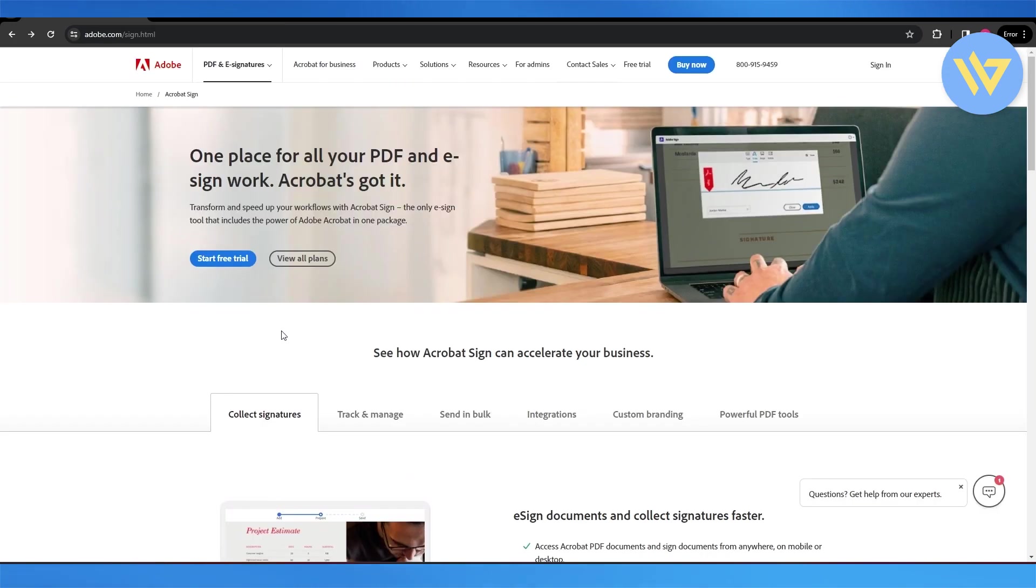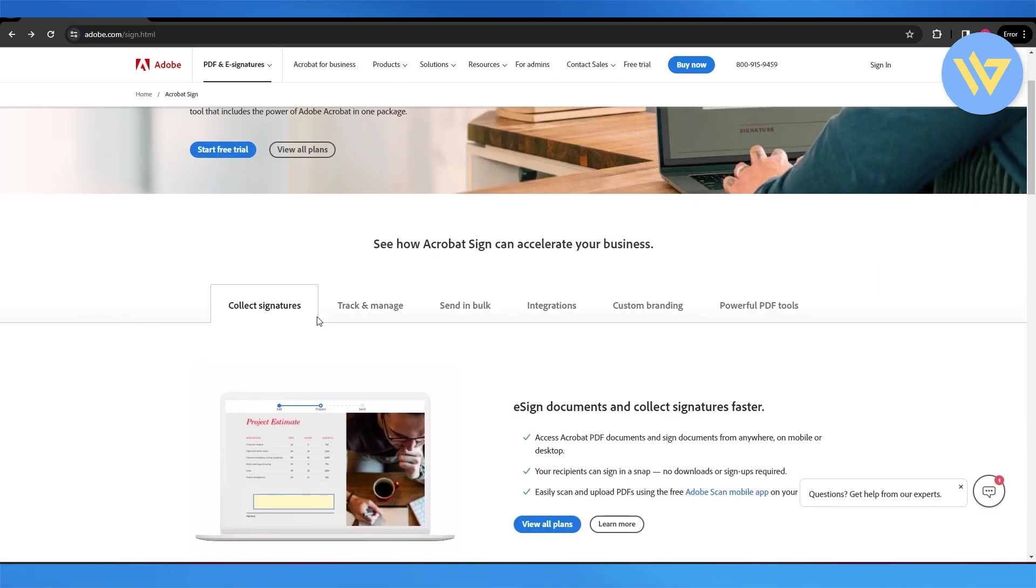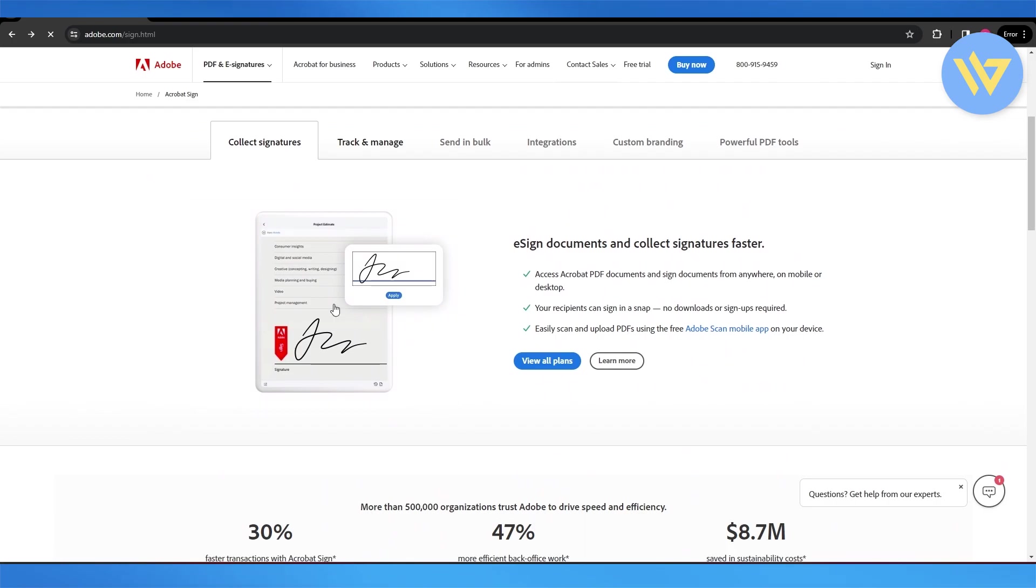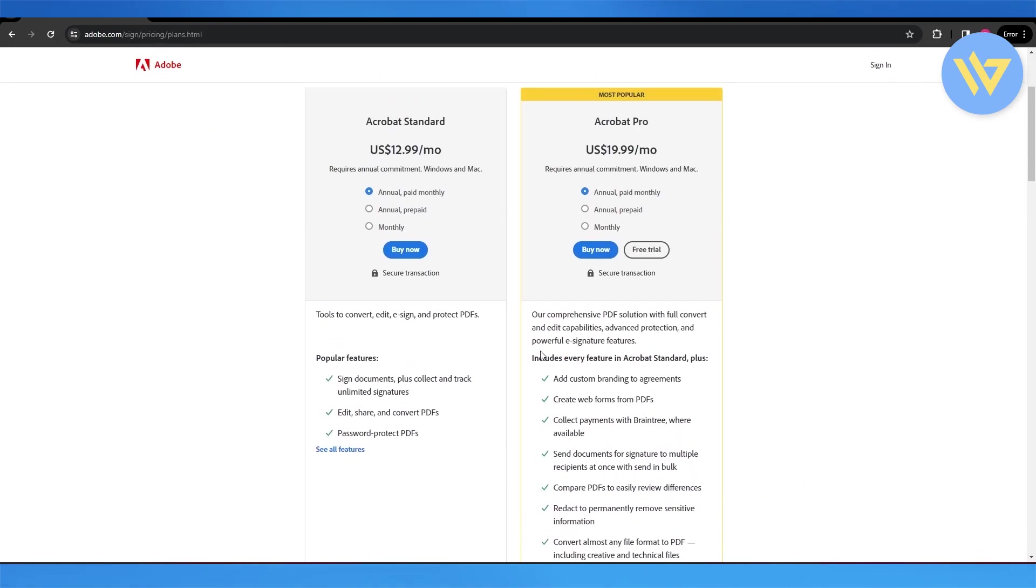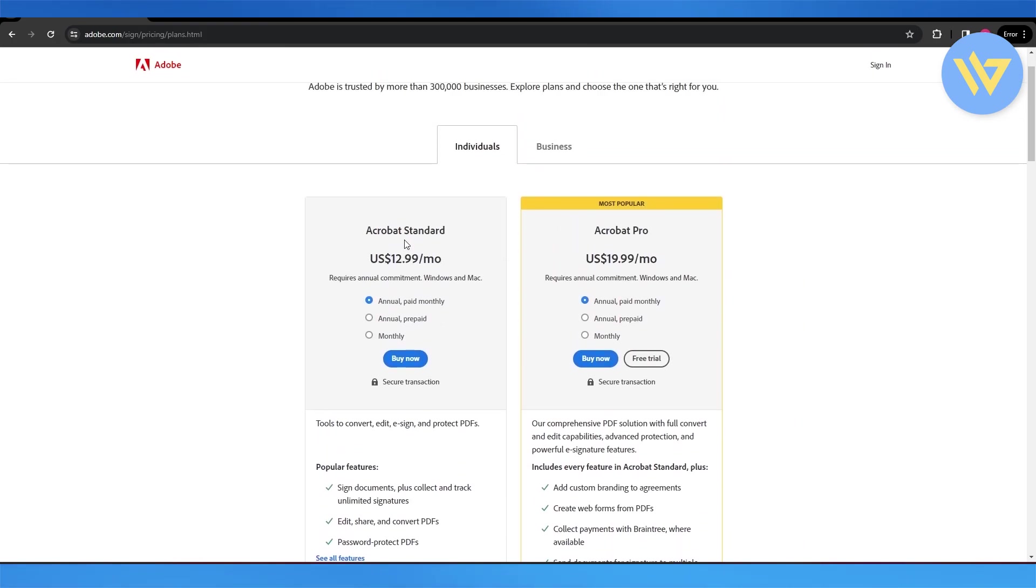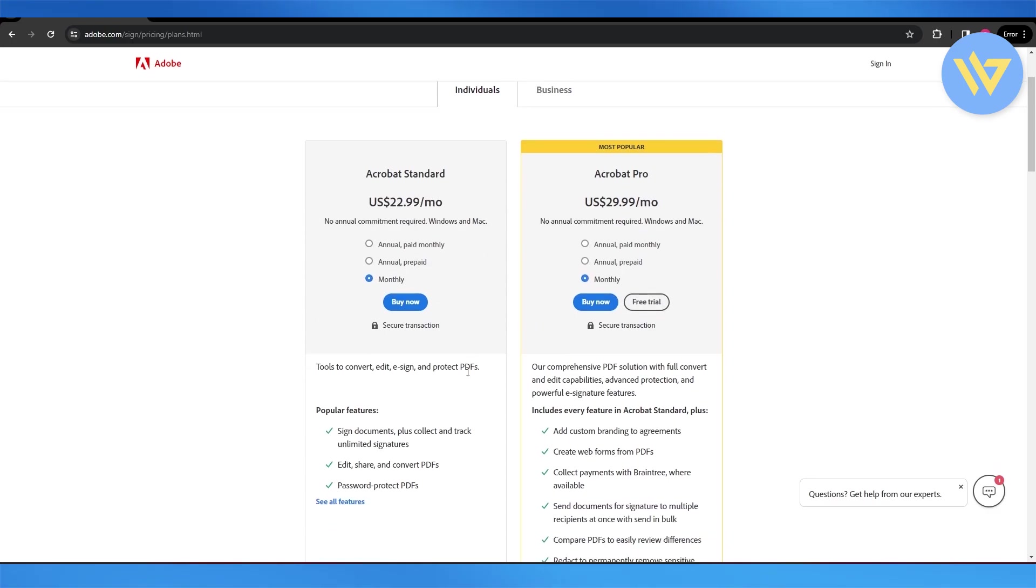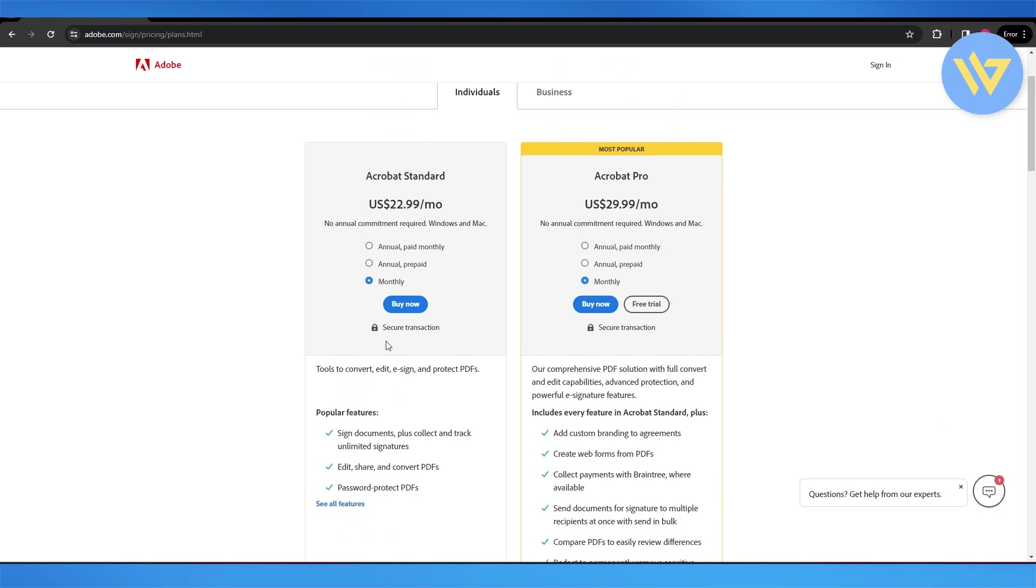So for Adobe Sign, if you simply click on view plans, you can see that you have two plans: the Acrobat Standard and the Acrobat Pro. If you switch to monthly, you can see the price. In the standard one, you get signed documents plus collect and track unlimited signatures, edit, share, and convert PDF, and password protected PDFs as well.